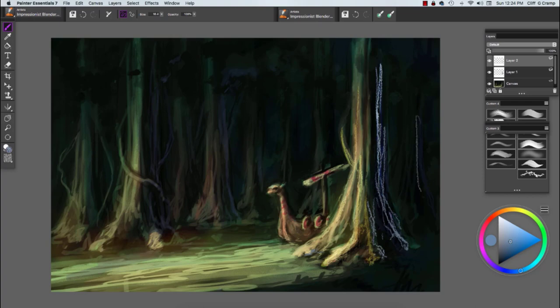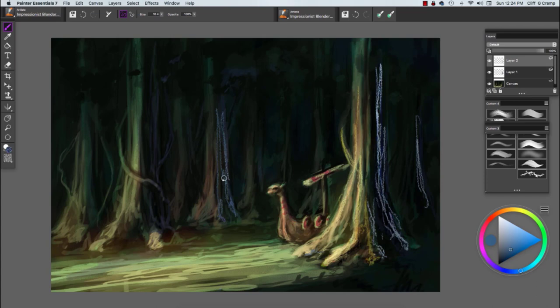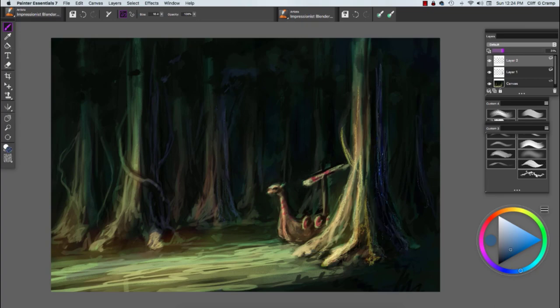Right now I'm using the impressionist brush. I find the impressionist brush nice for developing ground planes like bark on the tree, and then I'll drop the opacity down so it's not so high key and intense.